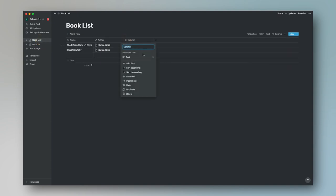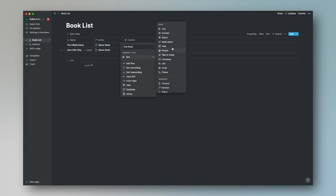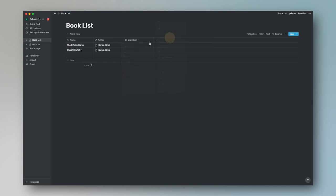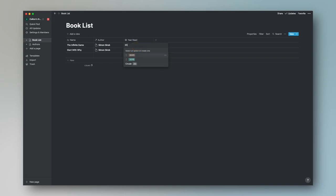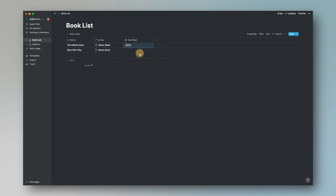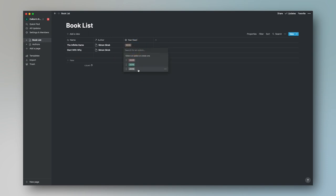Let's go back to our master book list page and add a new column for the year that's read. I think this is a fascinating thing to have, and it's going to be a Select field. So we'll add options like 2020, 2019, and 2018. For example, The Infinite Game I read in 2020 and Start With Why I read in 2018.